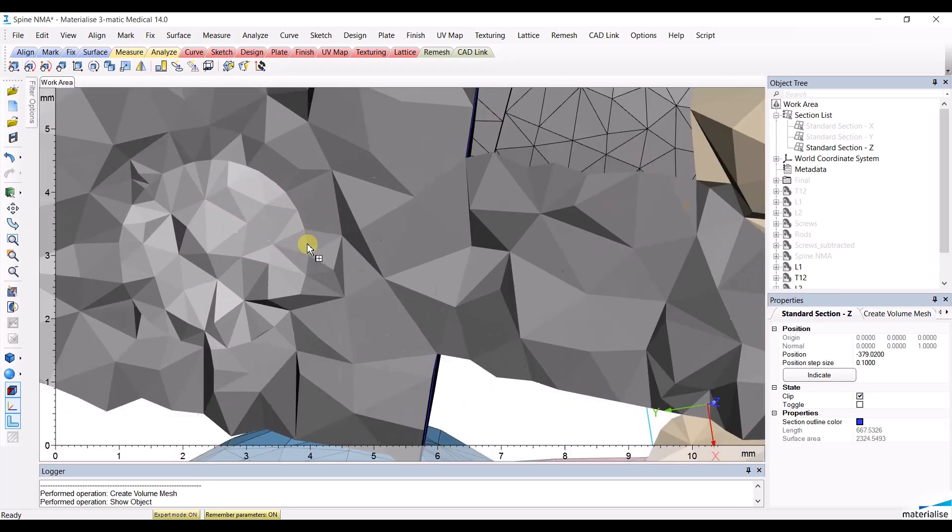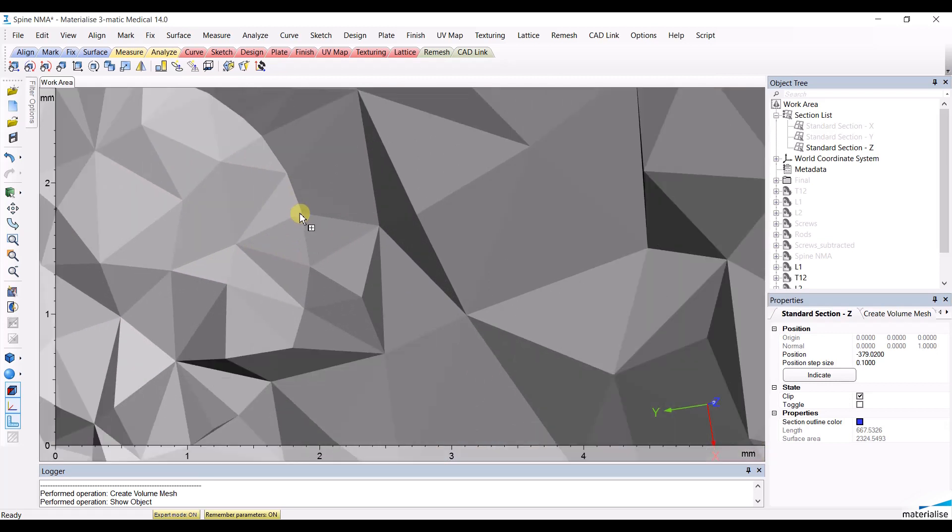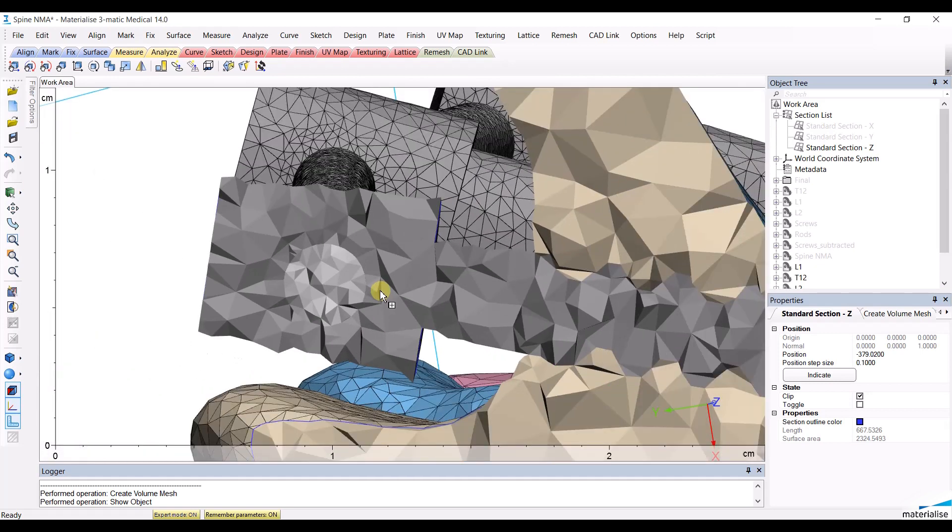It is also important to notice that the volume elements do have corresponding nodes, which is what you want in order to perform a finite element analysis.